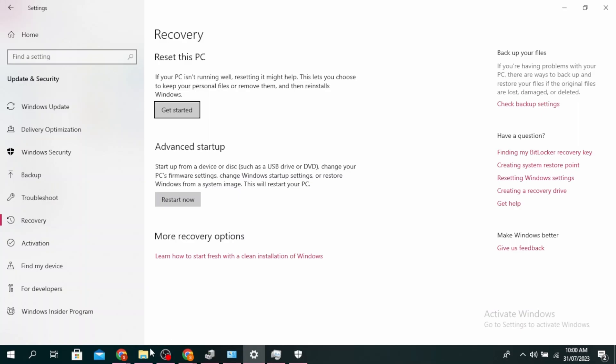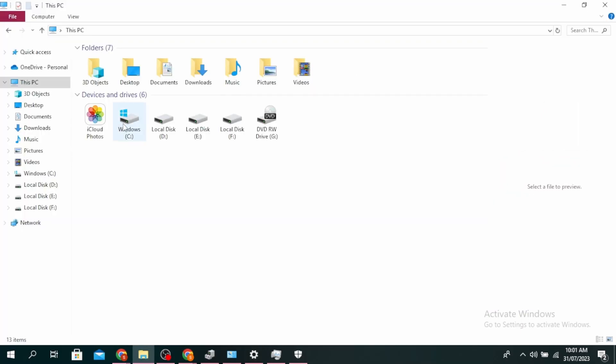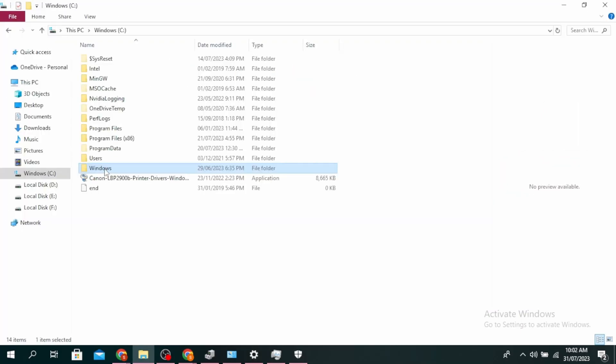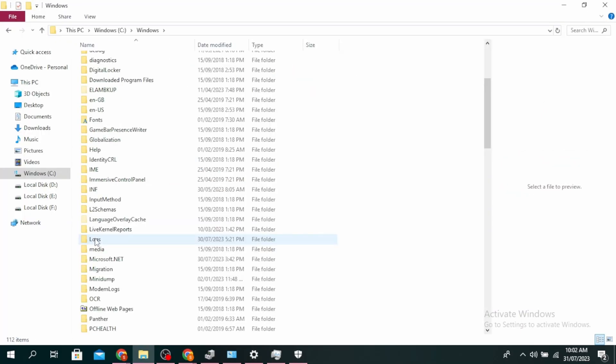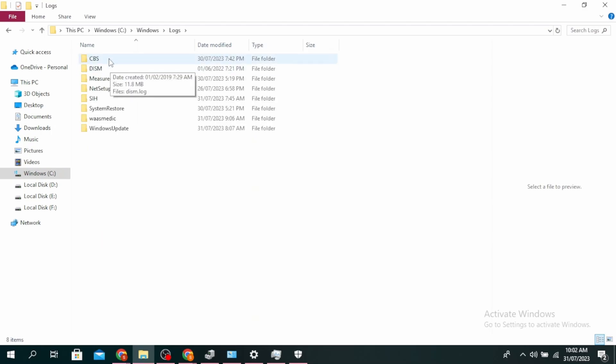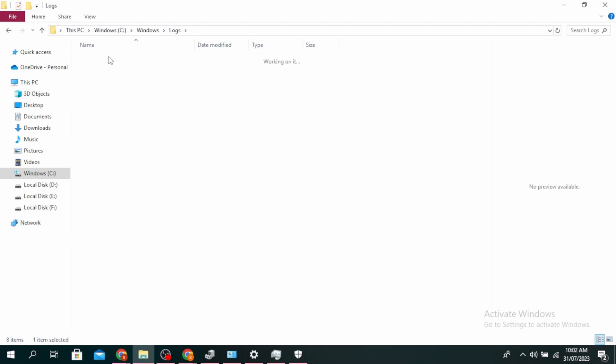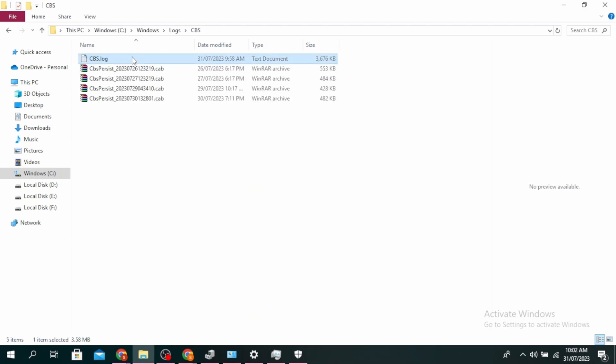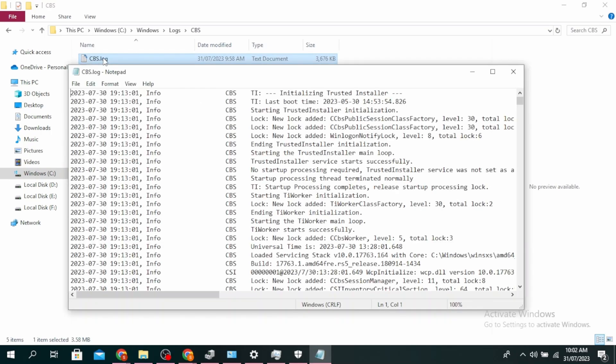If this doesn't work, go to your file explorer. Click on your C drive, click on Windows, click on Logs, and then click on CBS. Click on the CBS.log and find if there are any errors, then replace it with a good copy.